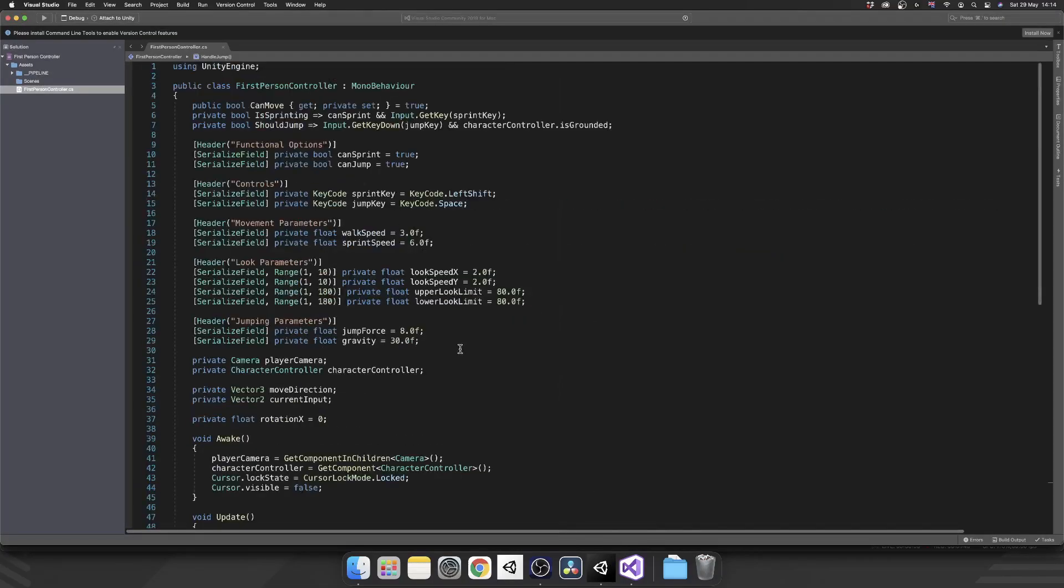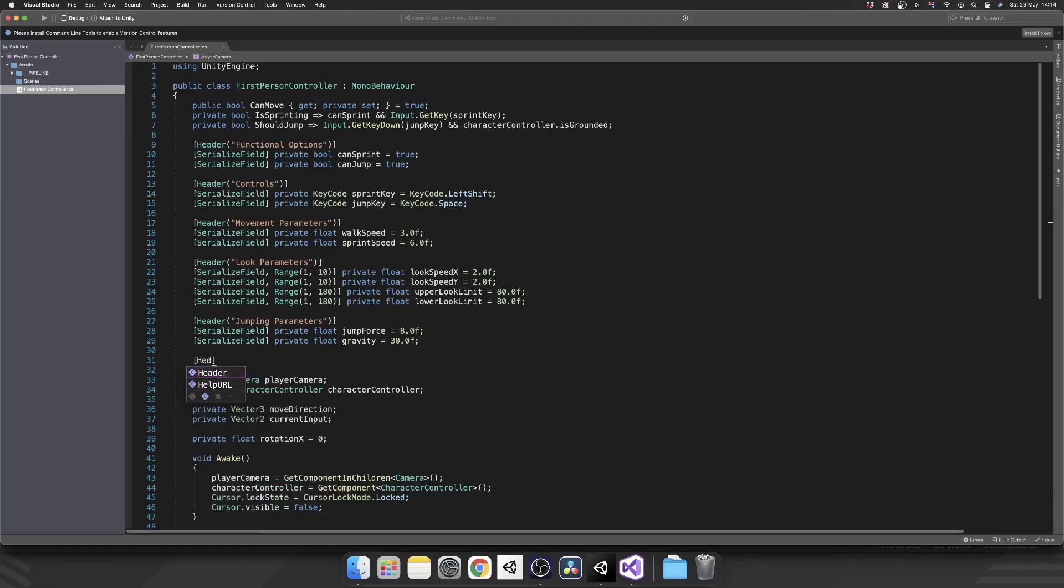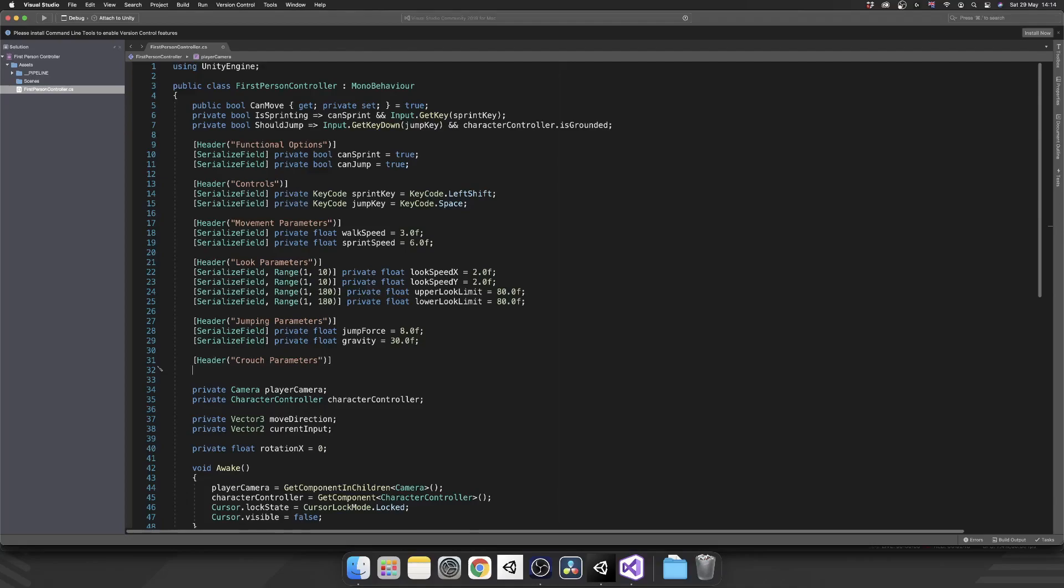The first thing I'm going to do is define all the variables and parameters that we need. We're going to add in a new header, and this is going to be our crouch parameters. I hope you guys are actually enjoying seeing how I do this, because this is pretty much the first person controller that I use in my own games now. Let me know in the comments if this format is actually working for you.